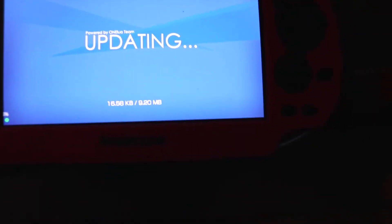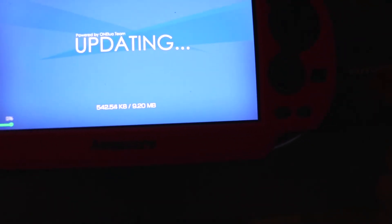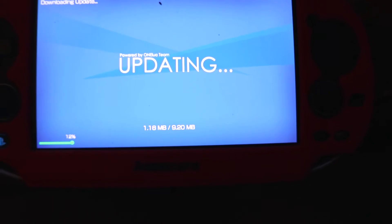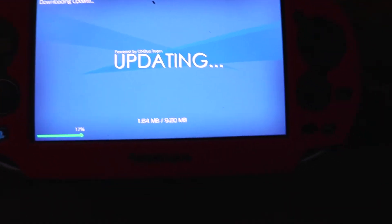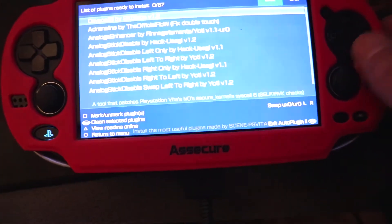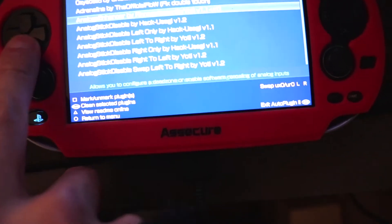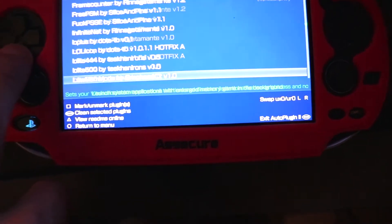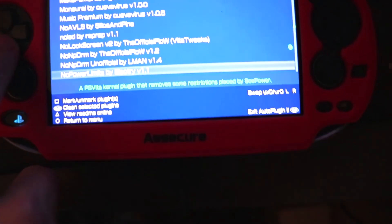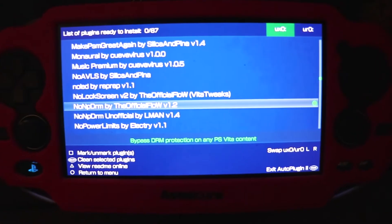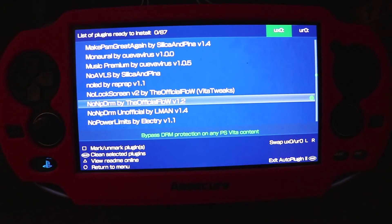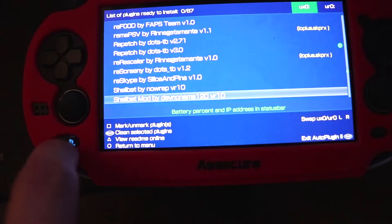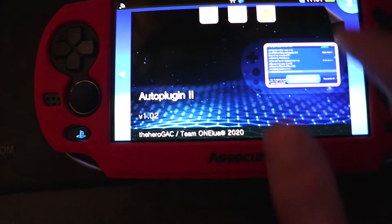It's doing some updates. It's all updated. Let's click on Vita plugins. Find the NoNPDRM. It should be under N. As you can see, I already have that installed, but this is also where you can install this without manually downloading the VPK file. We can just exit off that now.